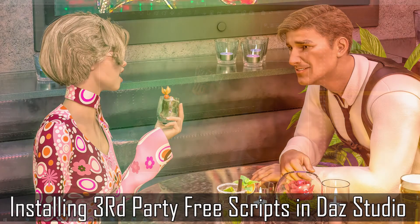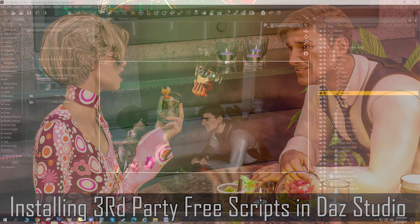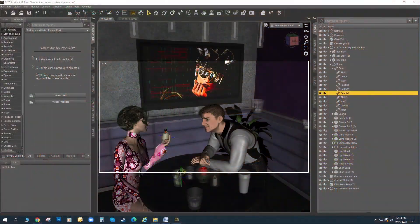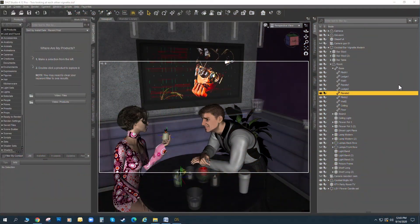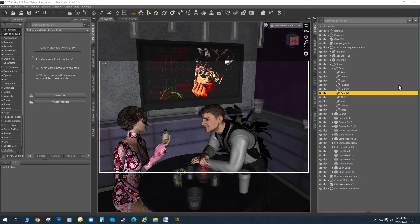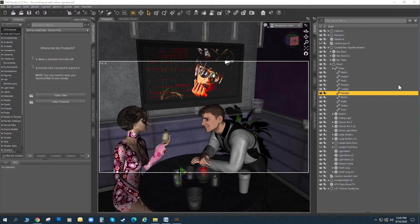This is Drew Spence from the Dynamic Universe and Digital Art Live. In one of the previous videos we had done, we looked at installing scripts to use inside of Daz Studio, and those were built natively for Daz Studio, so they came with installers, and we could have installed them directly from the smart content pane.